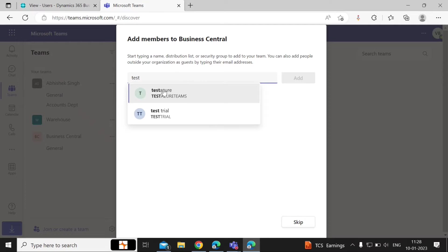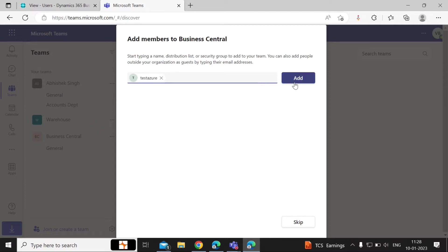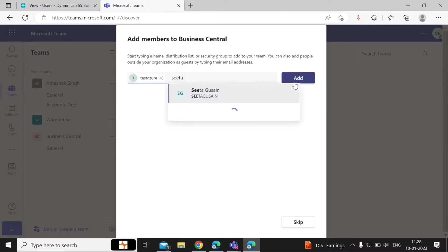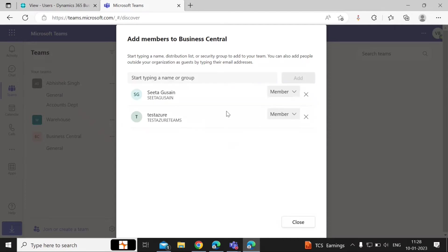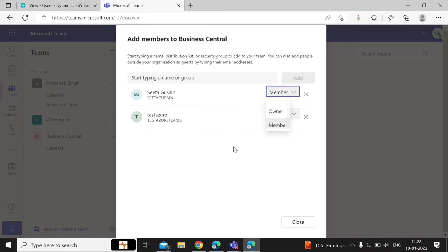You can also add multiple users. You can make them a member of the group or the owner of this group — click on the dropdown, select one of the options, and then click on Close.